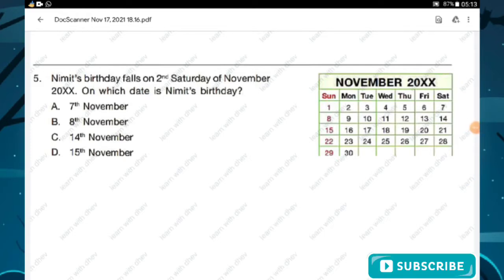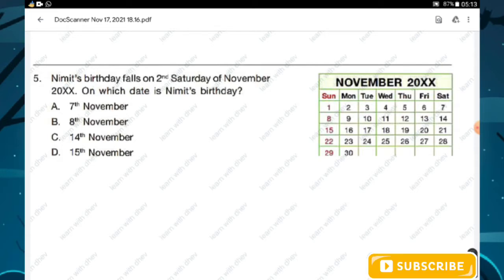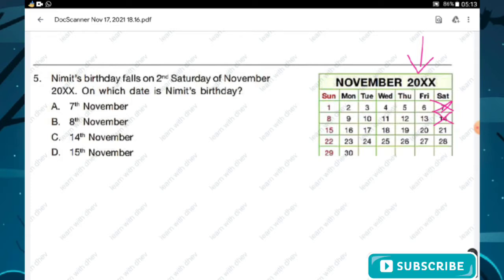Question number five: Nimitz's birthday falls on the second Saturday of November 20XX. On which date is Nimitz's birthday? Looking at the calendar, we mark the first Saturday and then the second Saturday. On the second Saturday, the date is the 14th. Hence Nimitz's birthday falls on 14th November. Option C is the right answer.